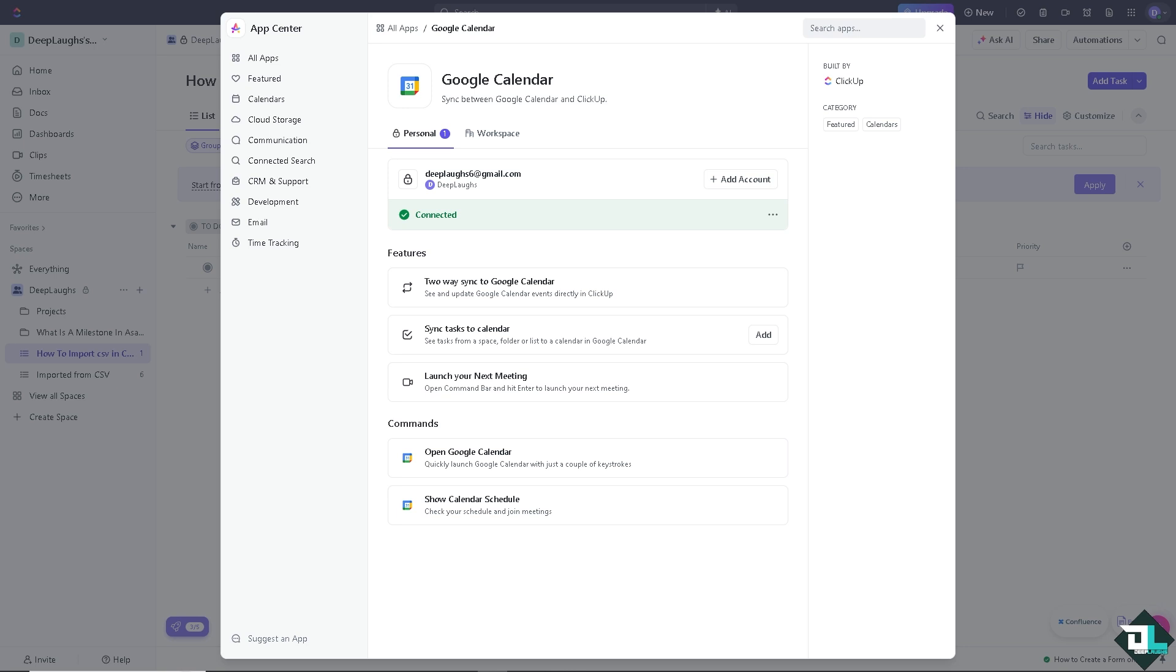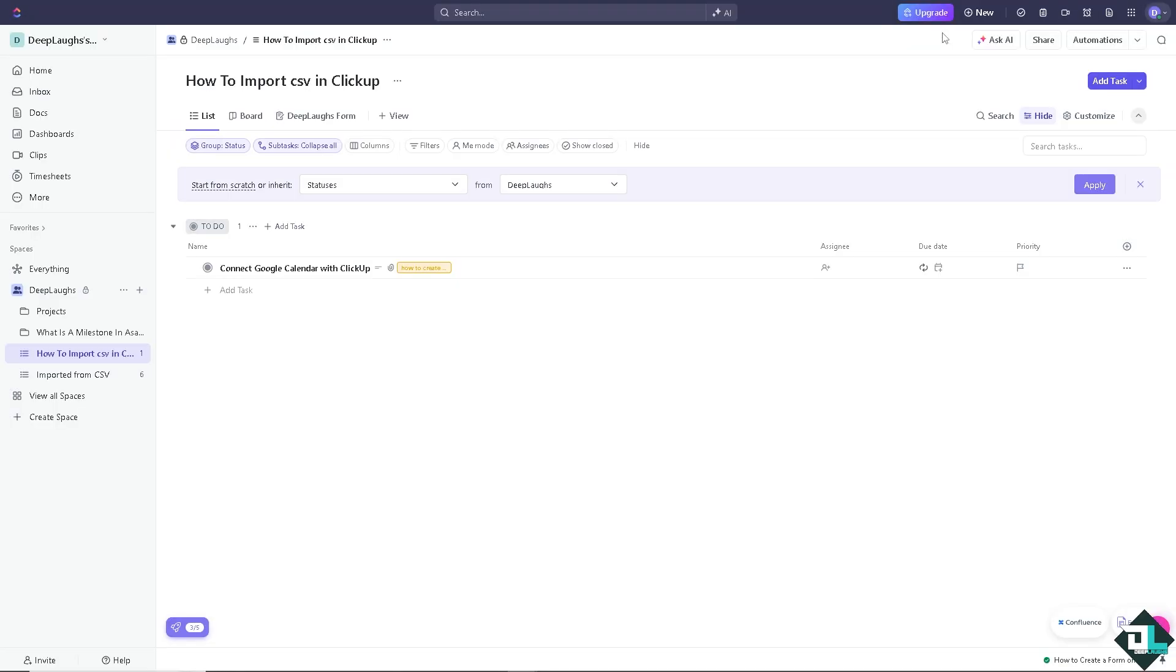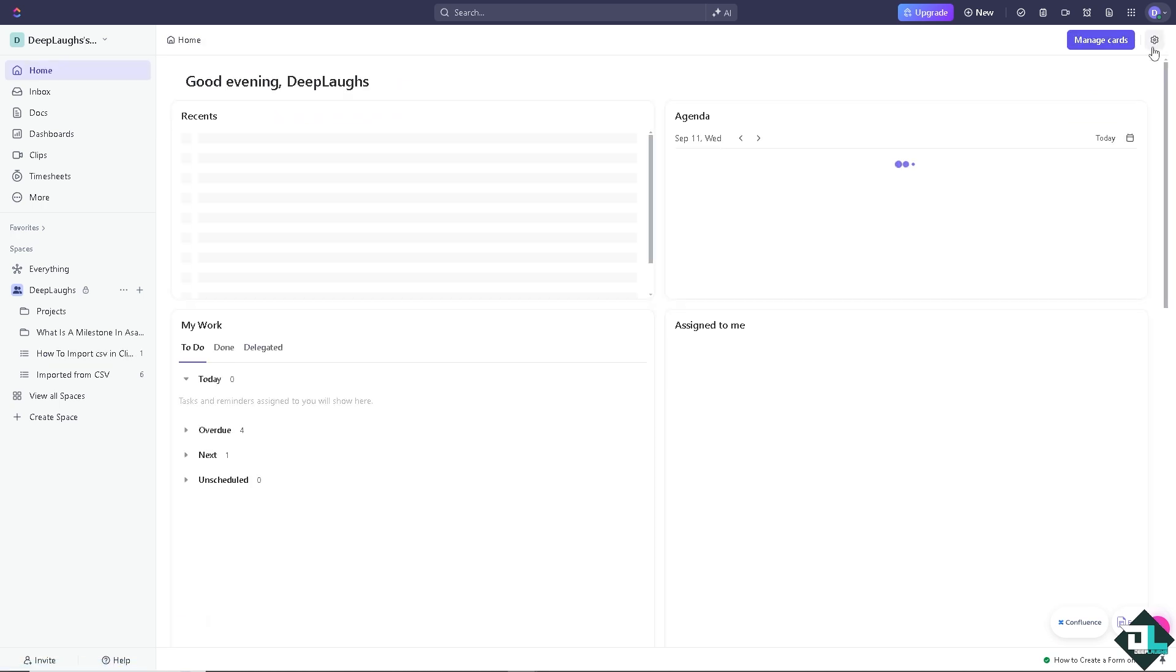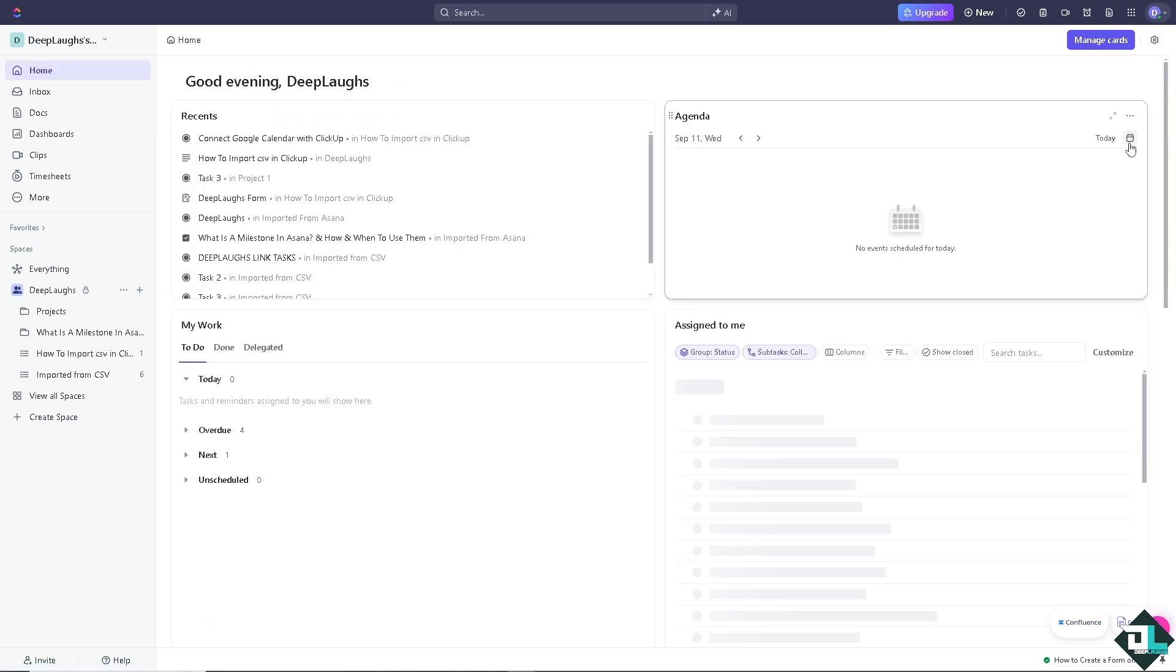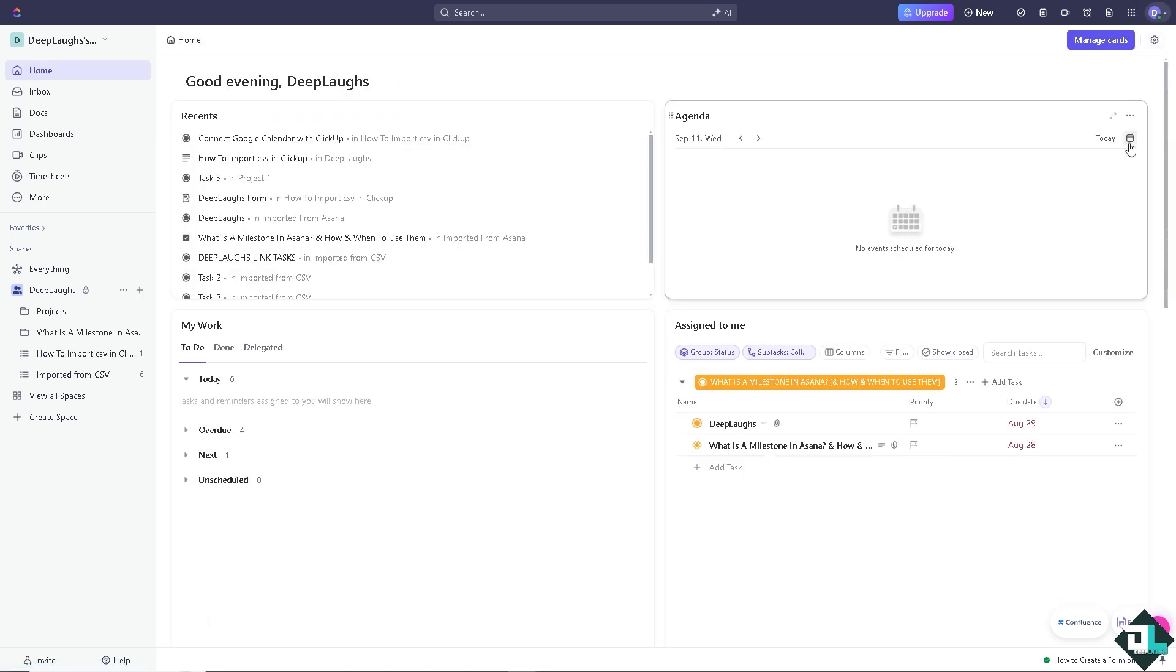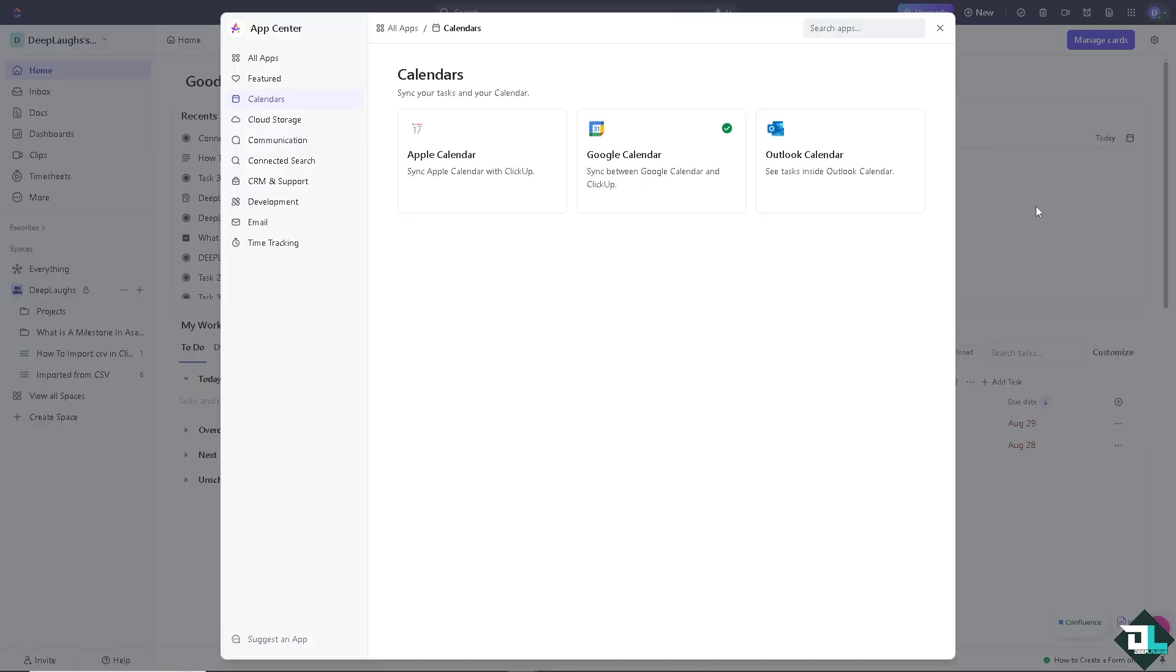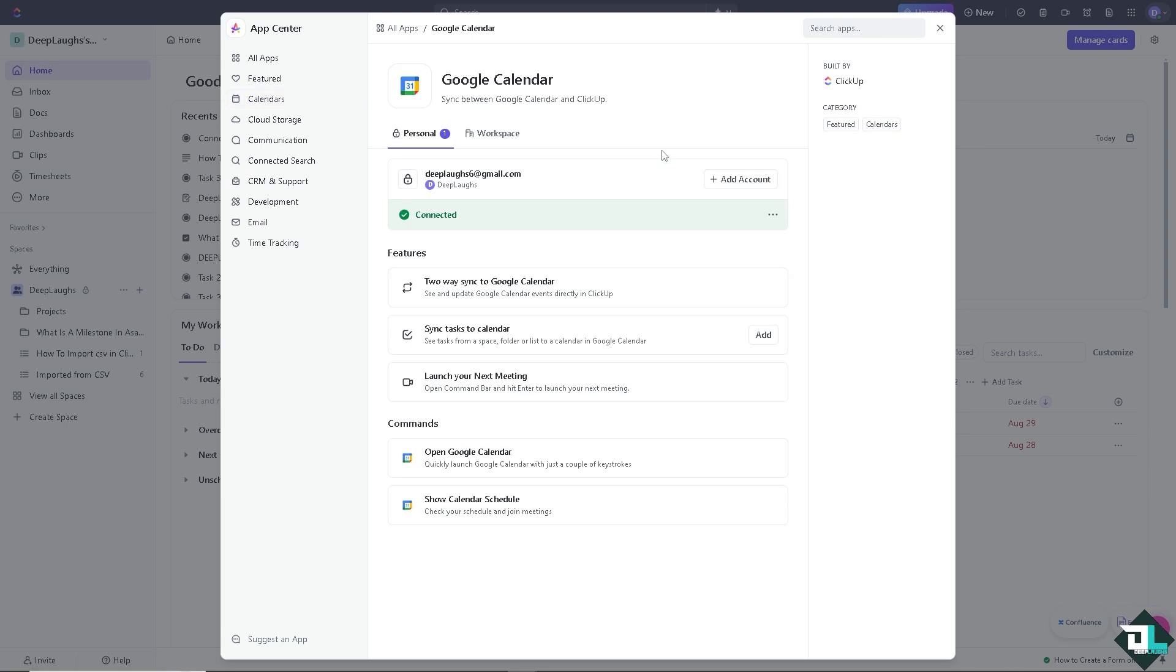Now to make sure that the integration is successful, I want you to go to the home screen. There's going to be an option here for the calendar. As you can see, this is going to be today. You see, the calendar is connected.